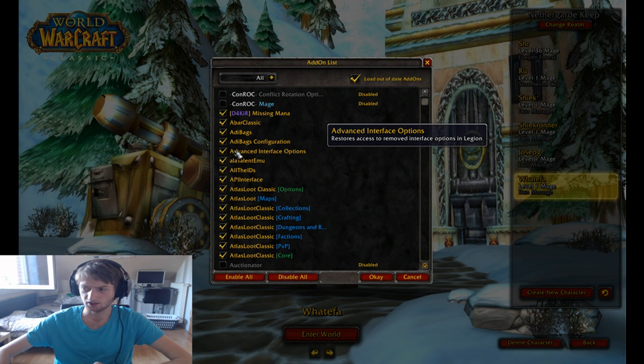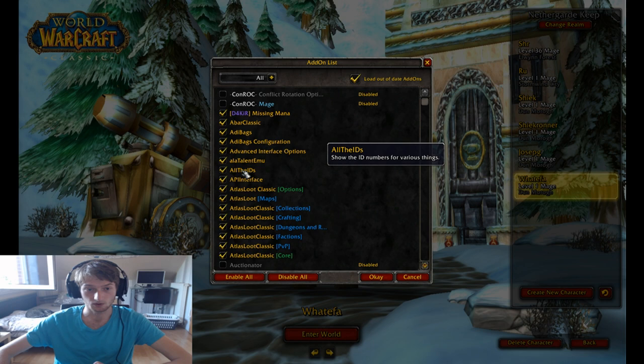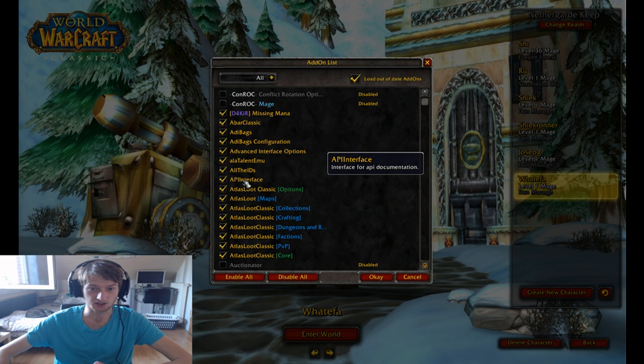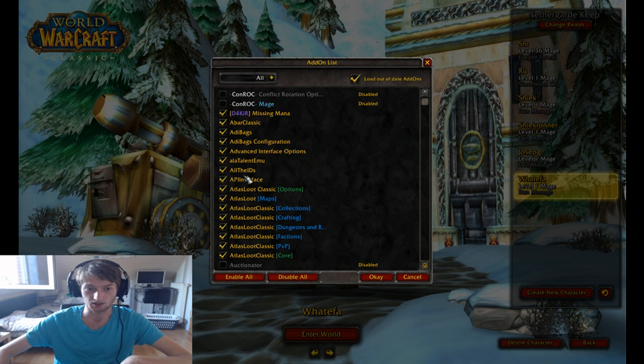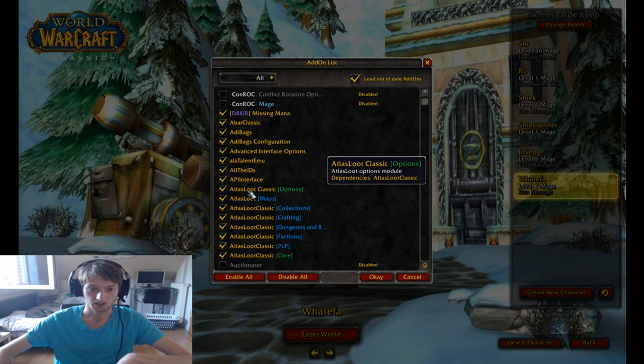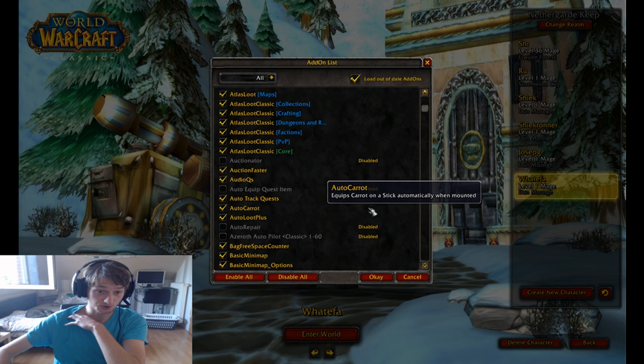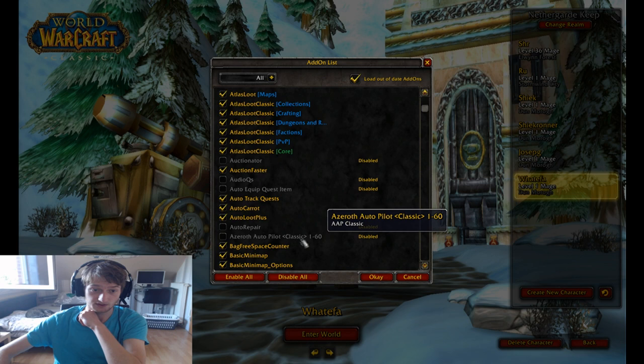Advanced Interface Options — you can show lure arrows with it, which can be handy. Ala Talent Emu — you can emulate talents with that. All the IDs shows you the IDs of various things. API Interface gives you a lot of API information about how the game works, good for if you want to figure out some stuff about macros. Auctionator is an auction addon, Auction Faster is an addon that allows you to auction faster — this is the auction addon I currently use.